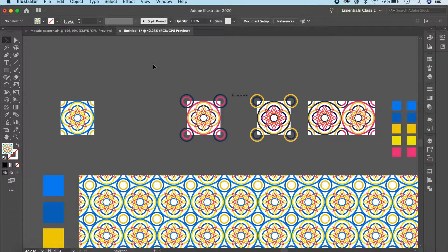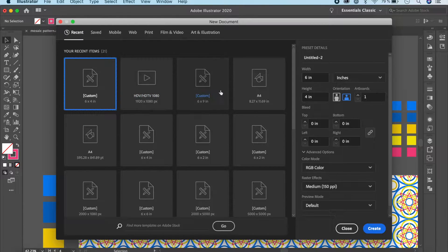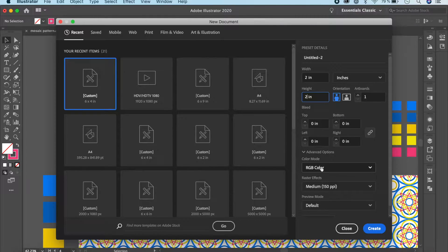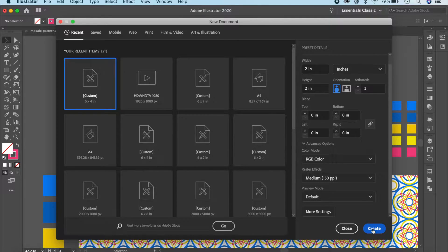Let's go ahead and create a new artboard. Go to File > New and we're going to make it 2x2 inches, then give it RGB. If you want to print it, make sure you make it CMYK, and if you can't see this option you just have to toggle this arrow right here and keep the PPI high if you want to create it for print. For this tutorial I'm just going to use RGB and medium PPI — let's click Create.